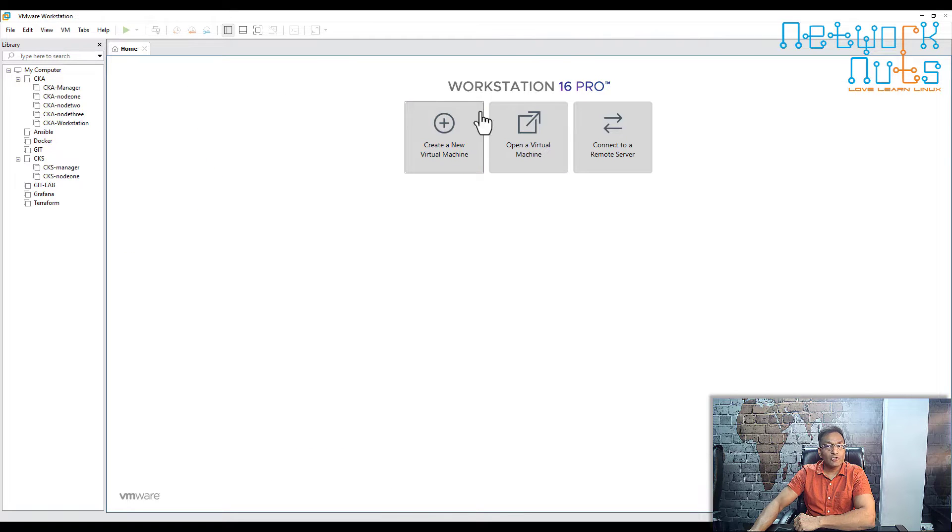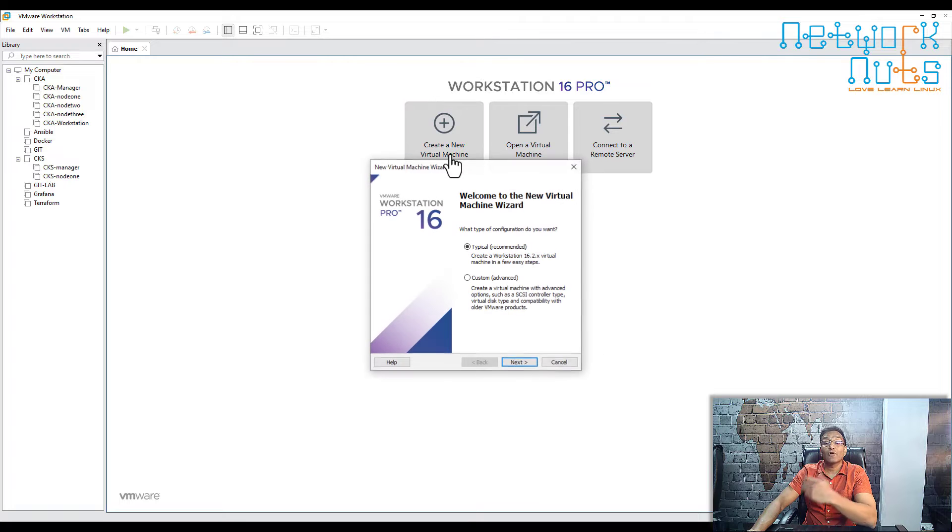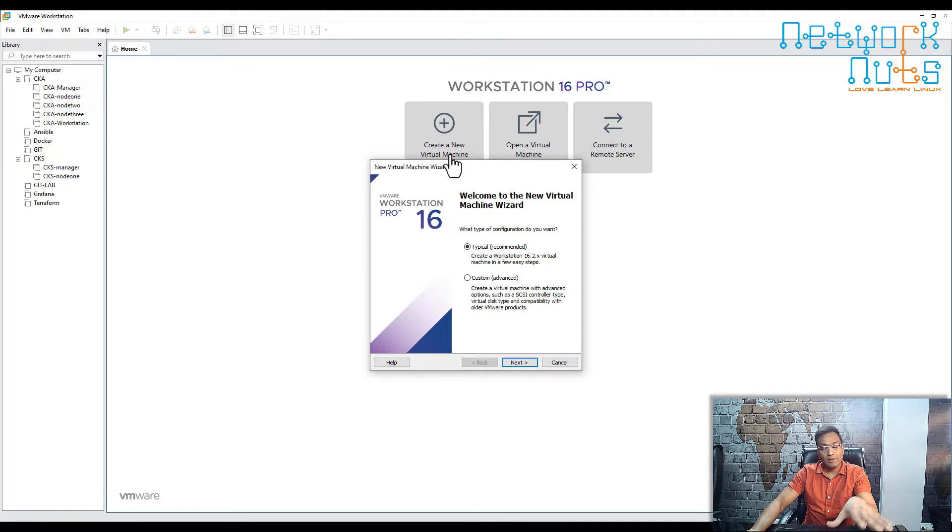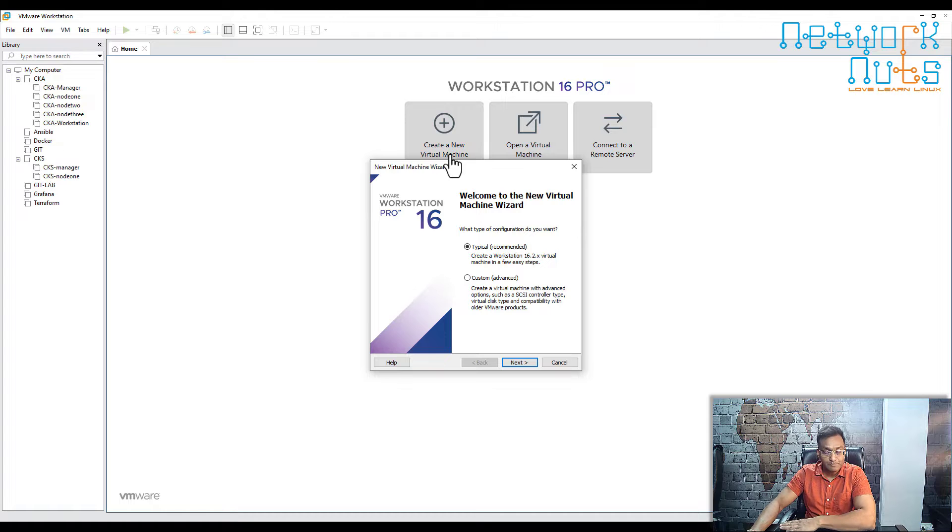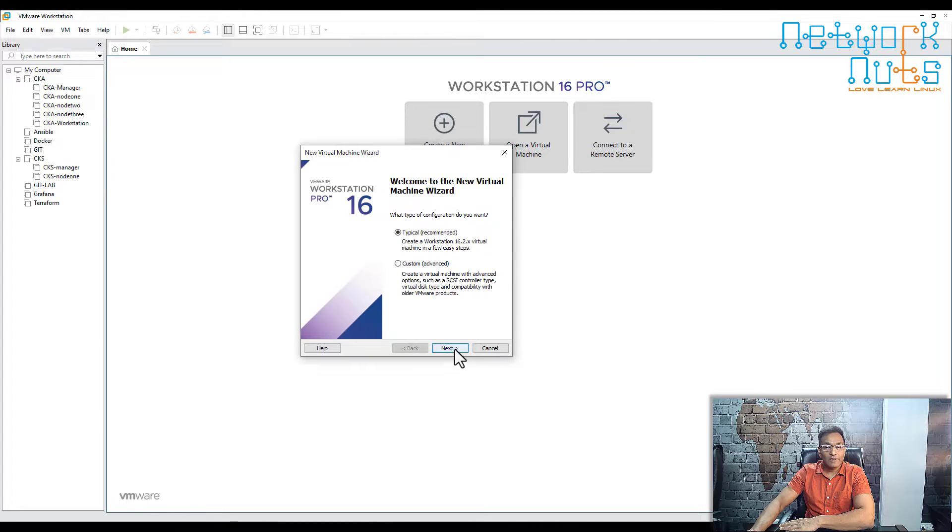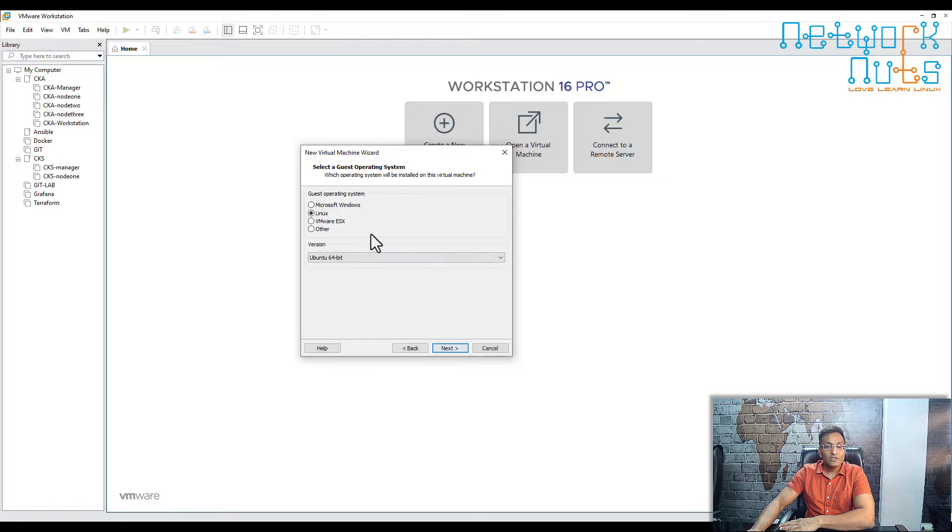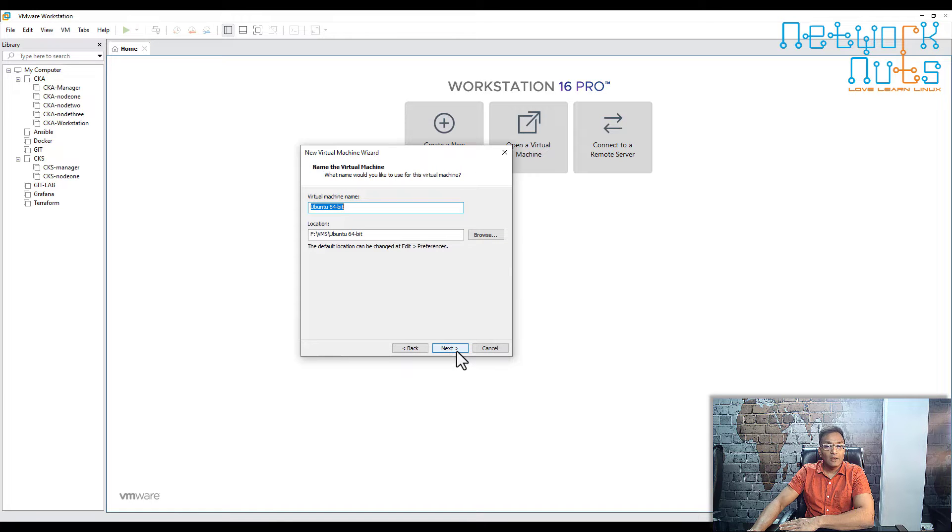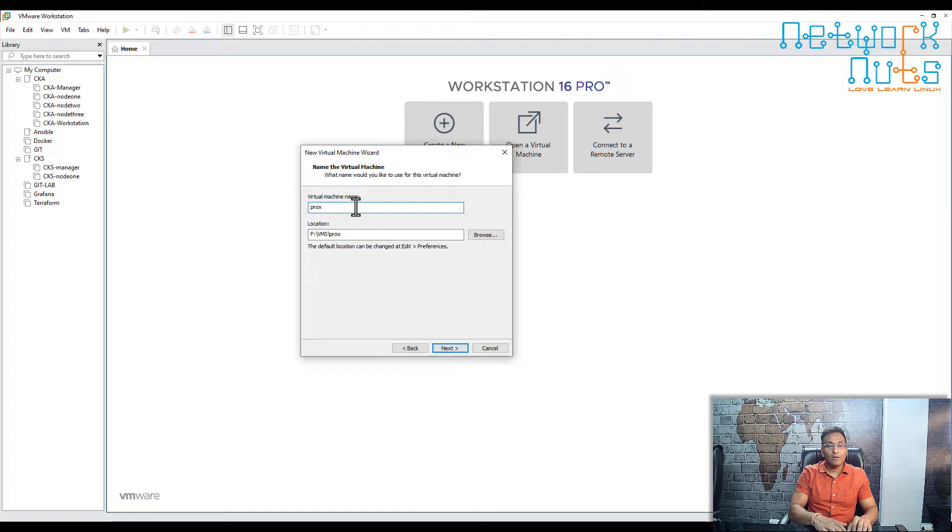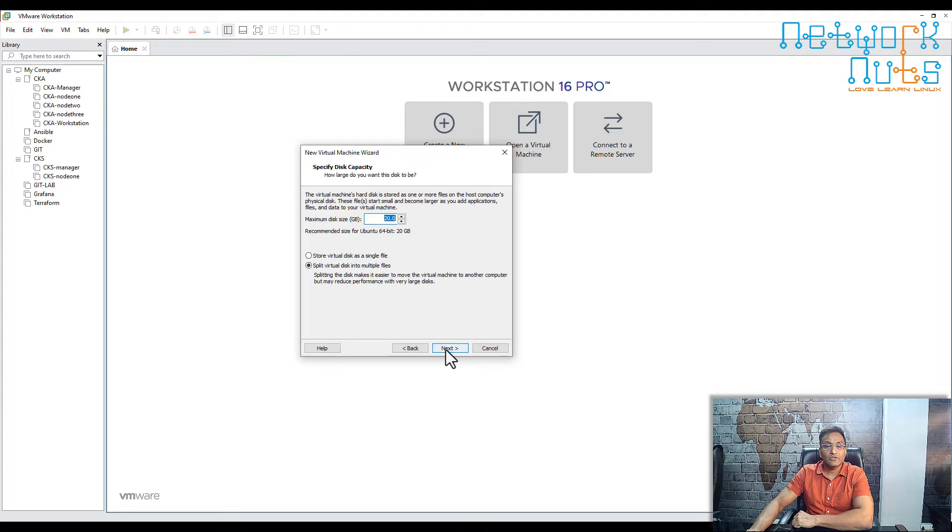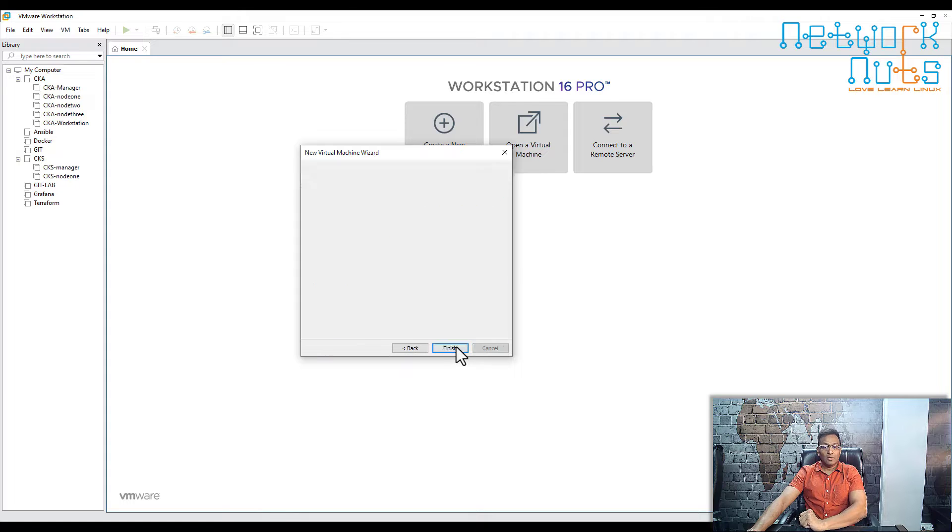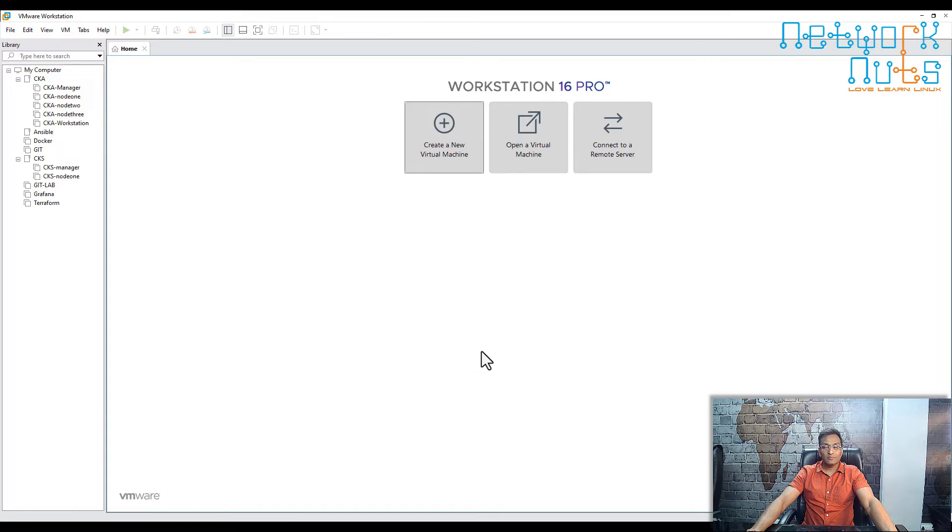I have VMware Workstation, so I'll click on virtual machine. If you're using VirtualBox, the steps might be slightly different, but the basic objective remains the same. Click on new VM, click next, and choose Linux as the operating system. Give it a name—I'll call it proxy. Next, 20GB hard disk is good enough for the proxy to work with. Click next, finish, and we'll do small customizations.